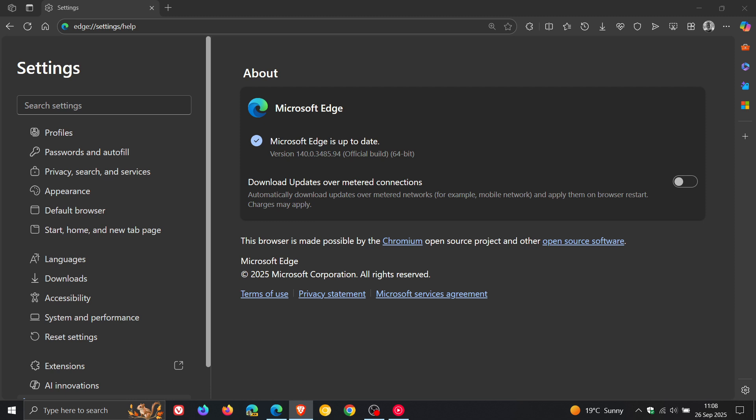Basically, it's a vulnerability that could potentially allow a remote attacker who has convinced a user to visit a malicious website to read sensitive data from the browser's memory, bypassing security measures designed to keep information isolated. That's just a brief description.